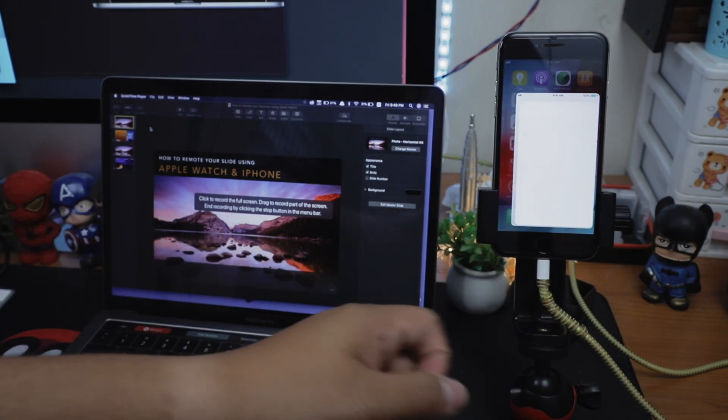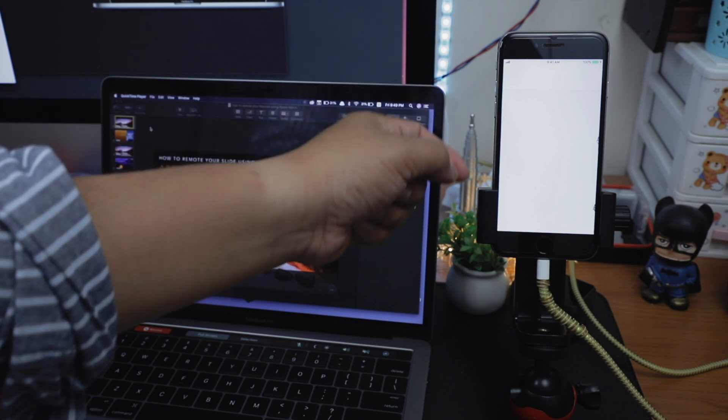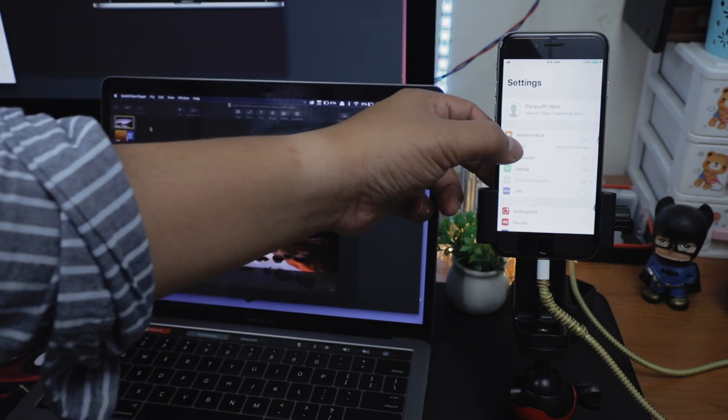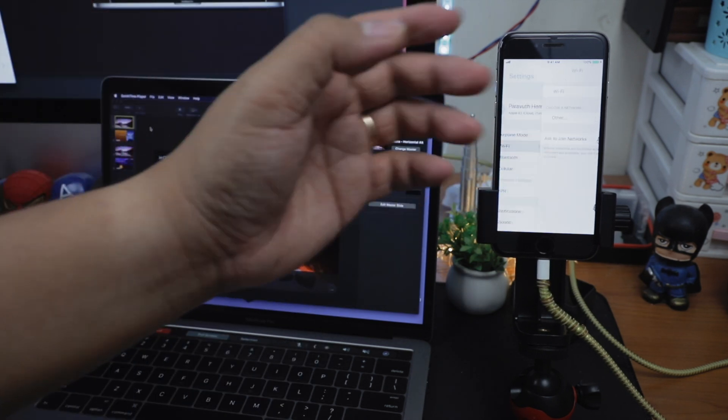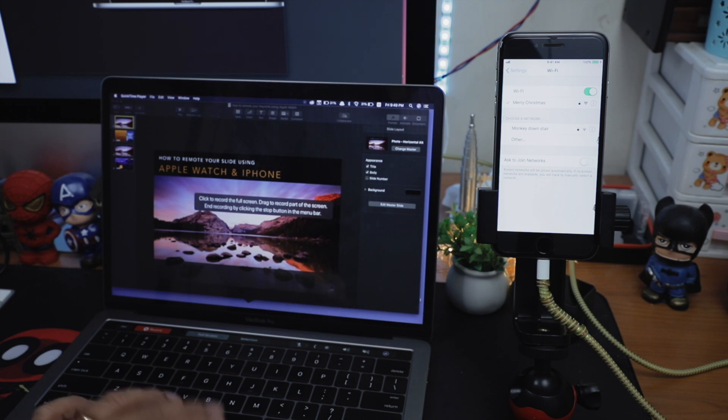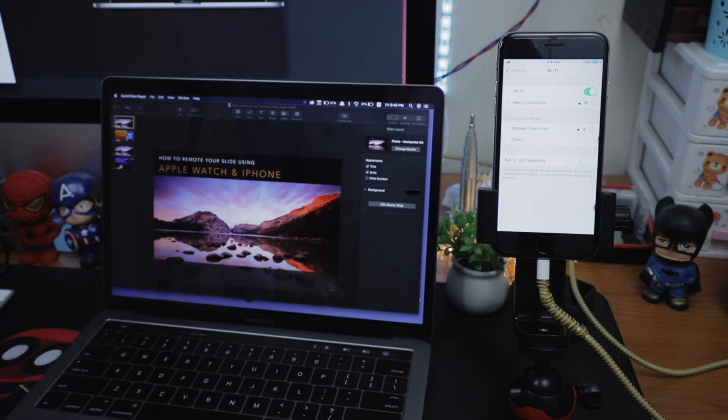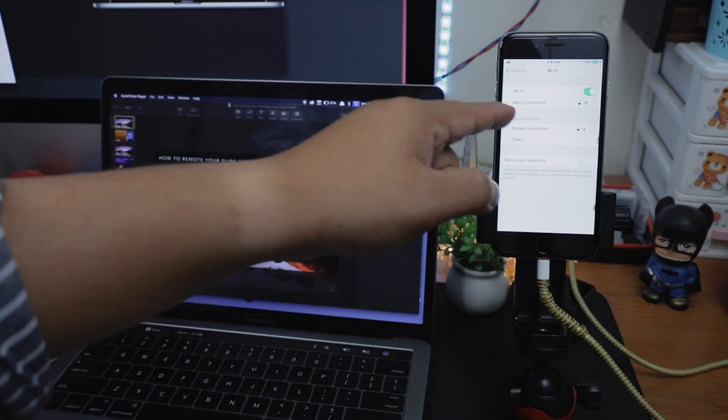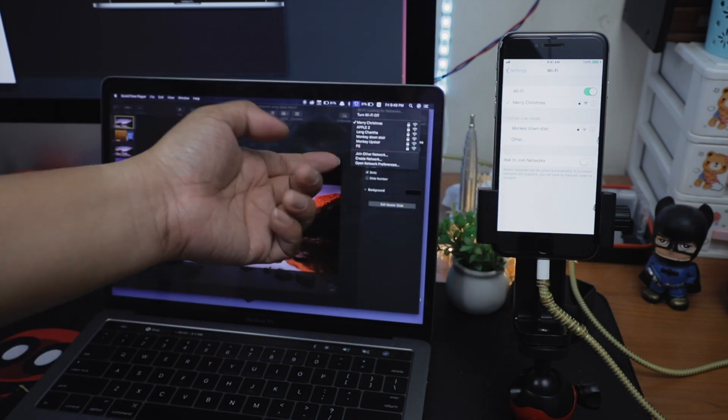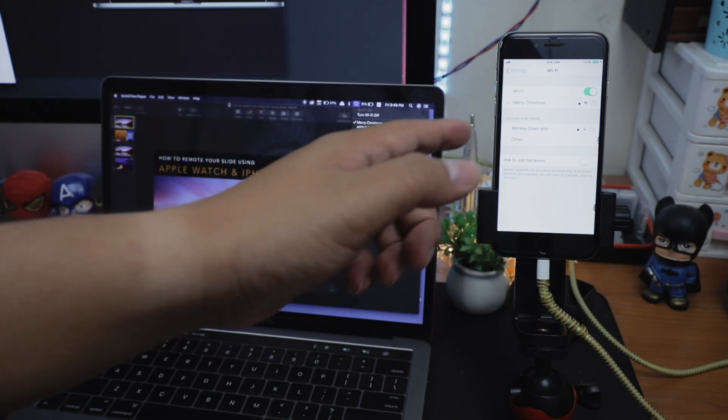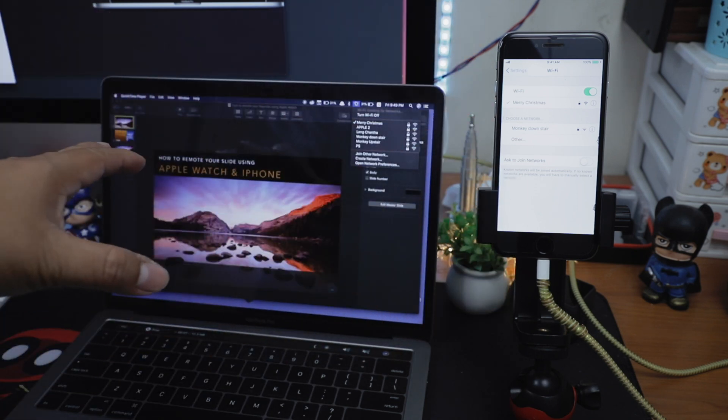First of all, what you have to do is to make sure that your iPhone and MacBook Pro are connected into the same Wi-Fi network. As you can see from this video, my two devices are connected to Merry Christmas. This is very important.